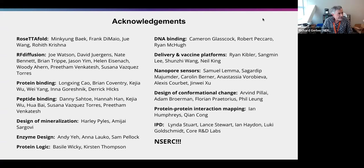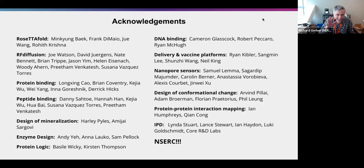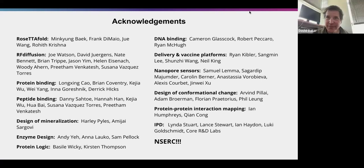Thank you very much for the talk. Thank you for all your help and support.